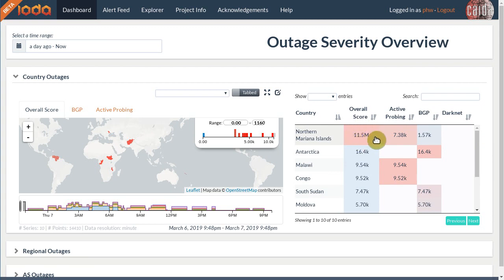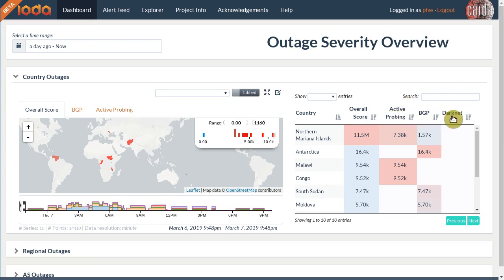To the right of this column you can find the severity broken down for IOTA's three data sources: active probing, BGP, and the darknet. Our active probing data source is produced by machines under our control that continuously ping millions of networks on the internet. If several networks in a country suddenly stop responding to our pings, we may have found an outage.